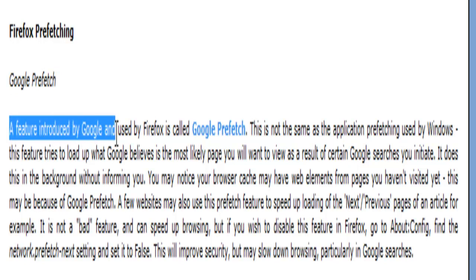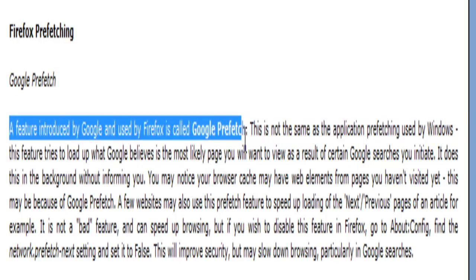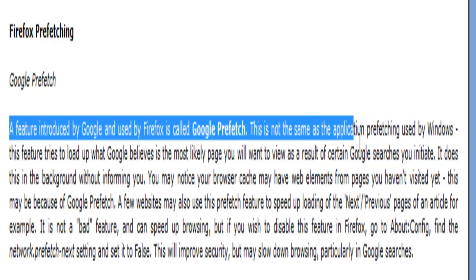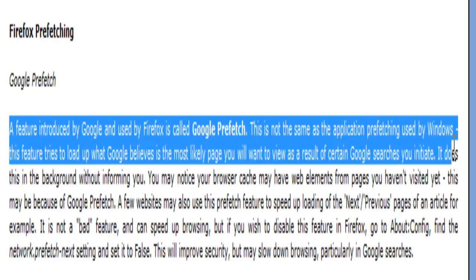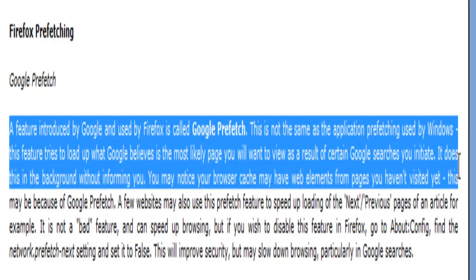A feature introduced by Google and used by Firefox is called Google Prefetch. This is not the same as the application prefetching used by Windows. This feature tries to load up what Google believes is the most likely page you will want to view as a result of certain Google searches you initiate. It does this in the background without informing you. Not very good. We don't want this.